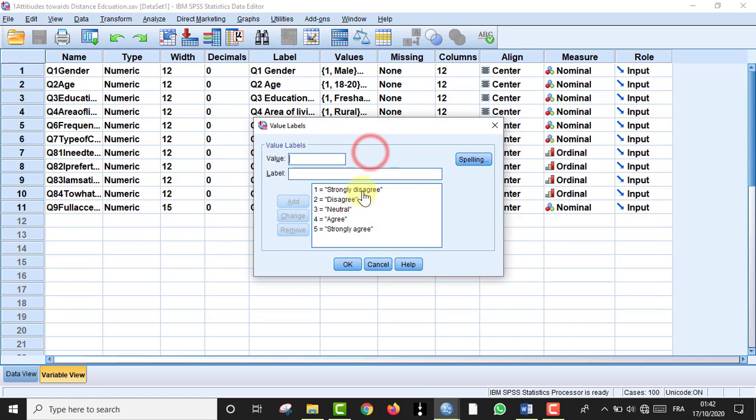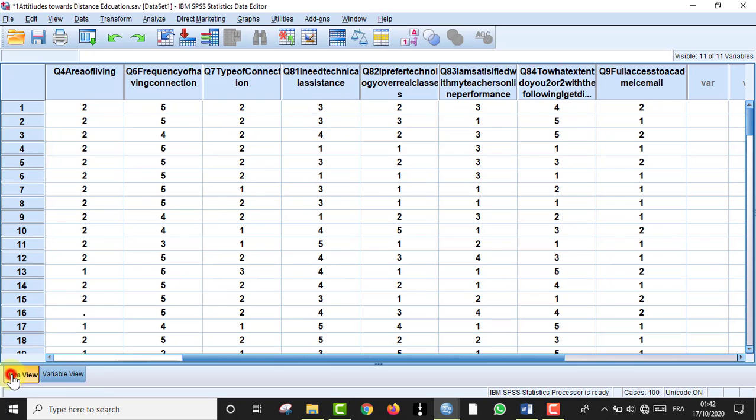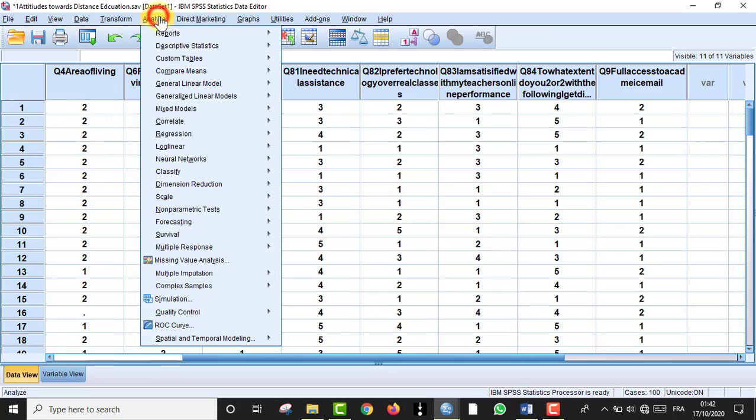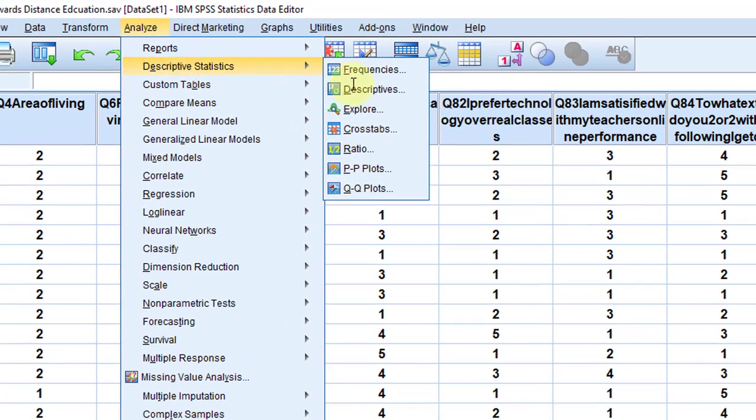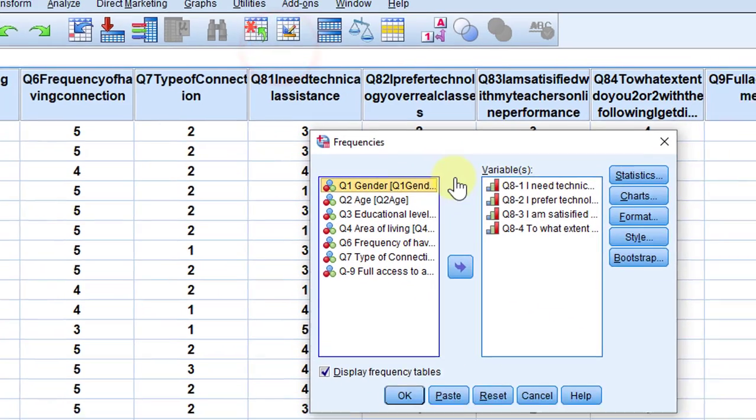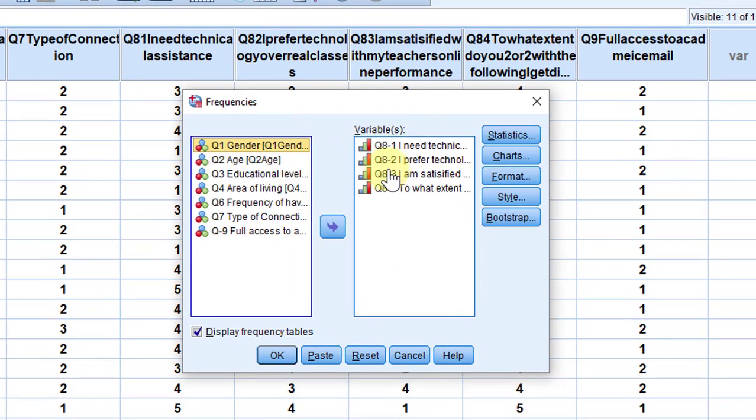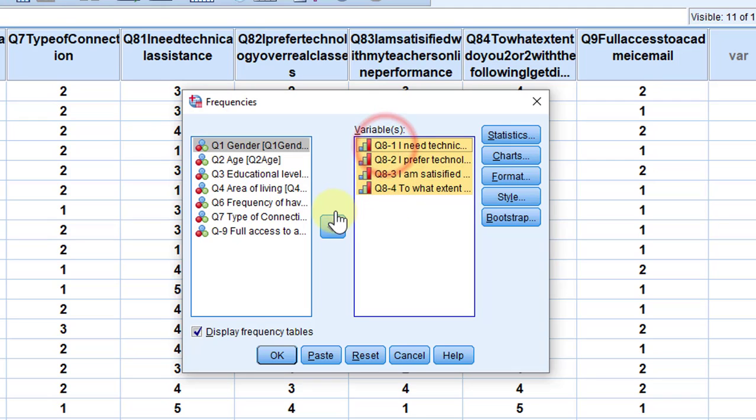Let's go to the data view and go to Analyze, Descriptive Statistics. So this is the first way I'm showing you - frequencies. I'm going to move the four statements in my Likert data or my Likert scale to this variable view.